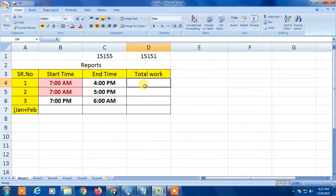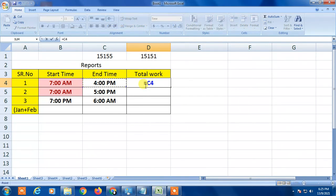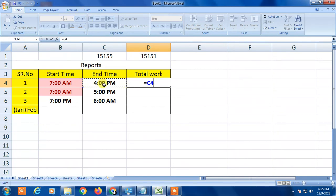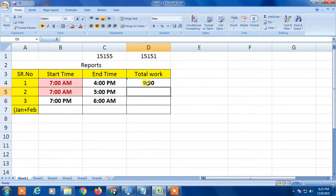So simply you have to insert now equal symbol, and select the end time, and now insert the minus, and now select the start time and enter. So this is nine hours the working hours for this person.